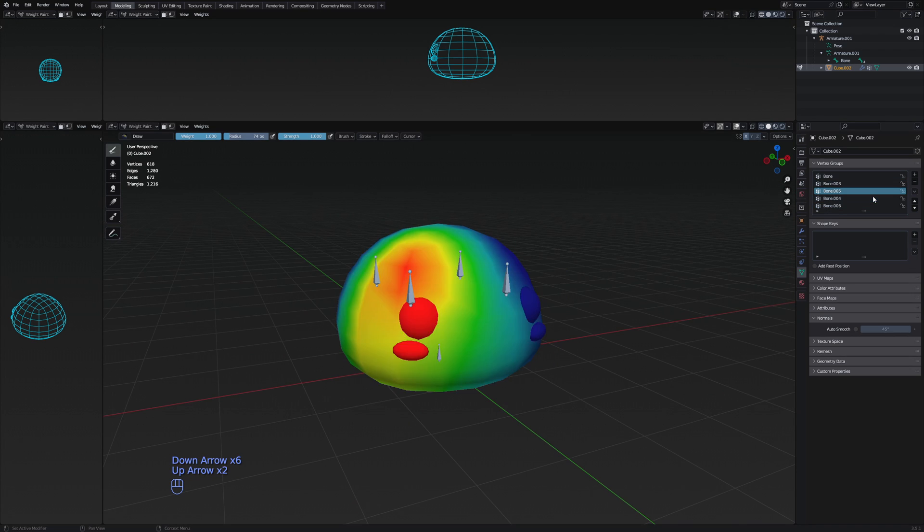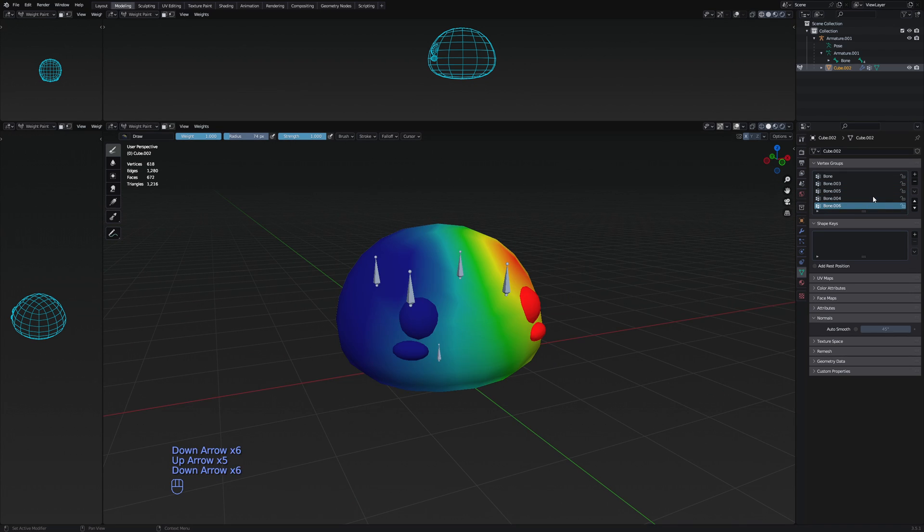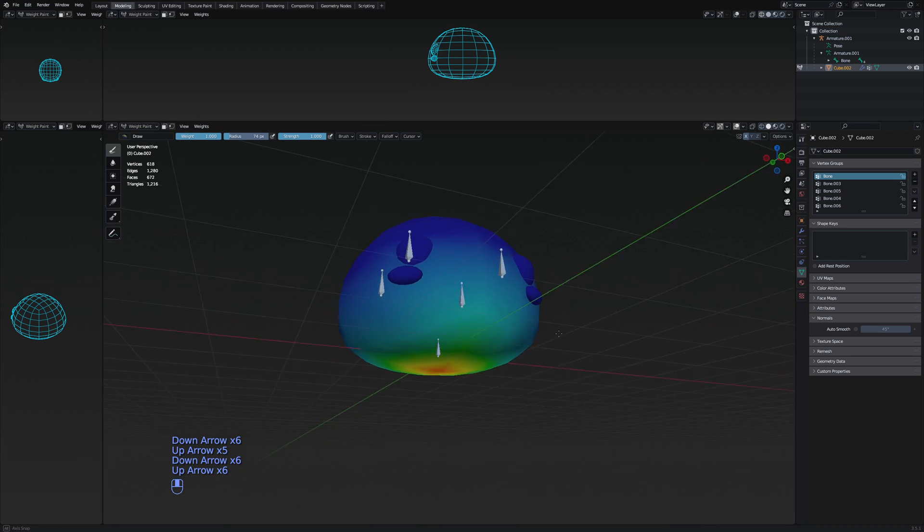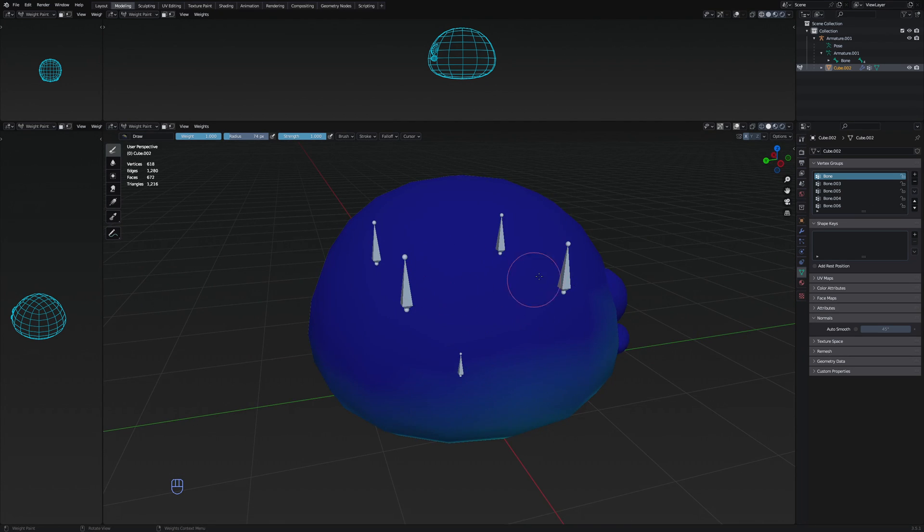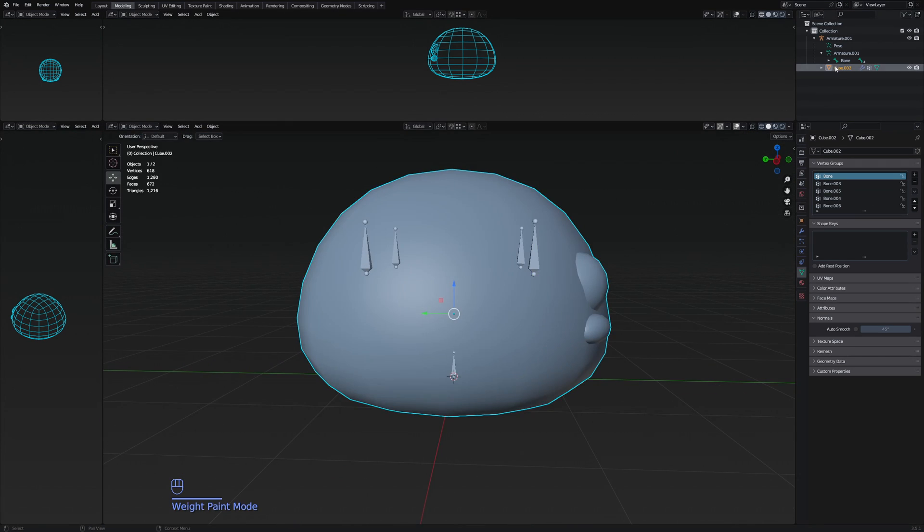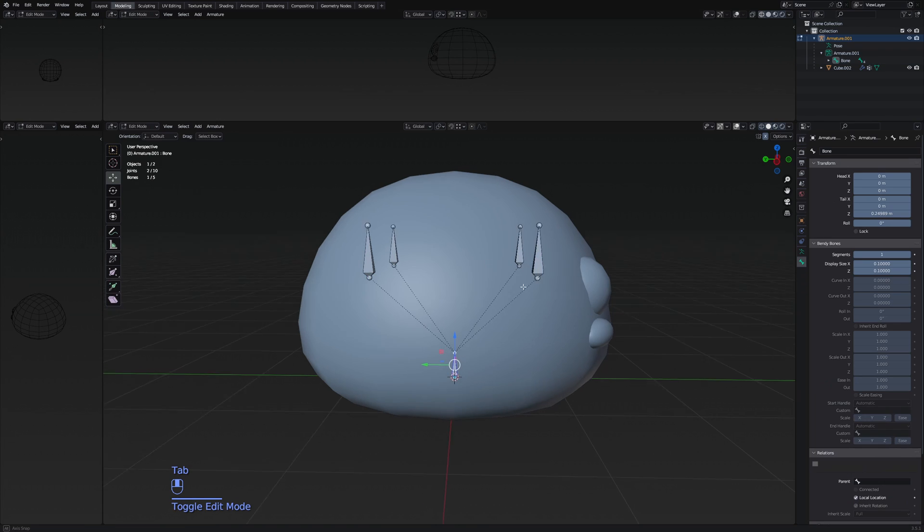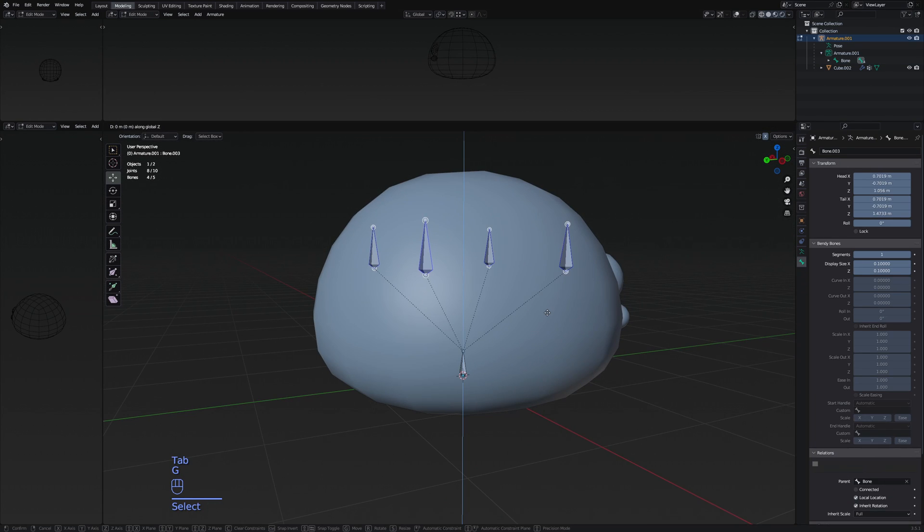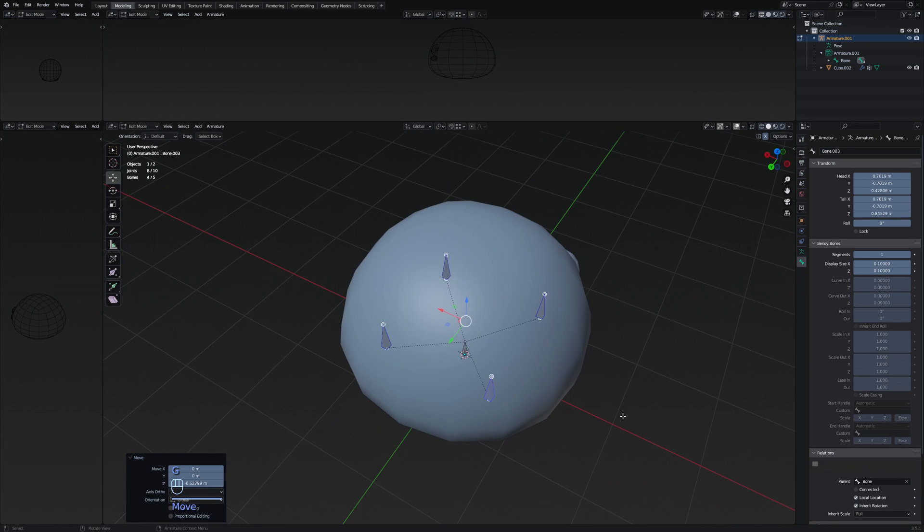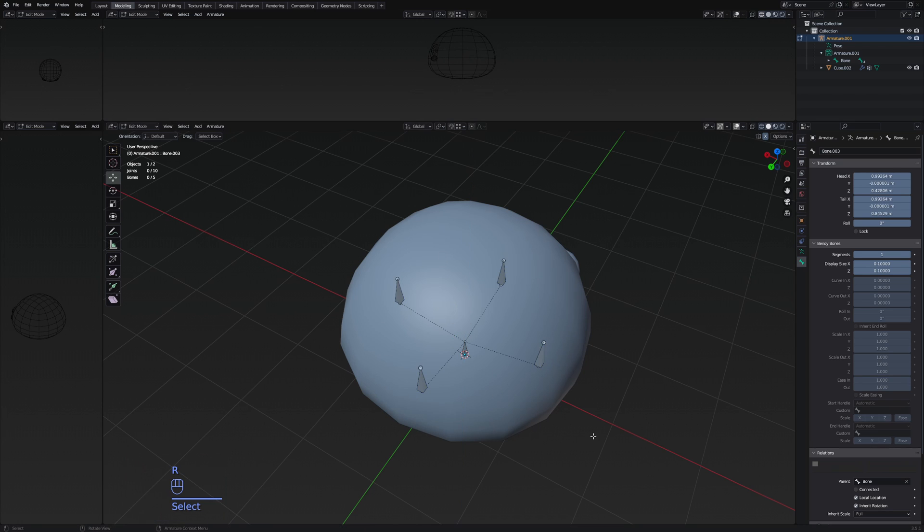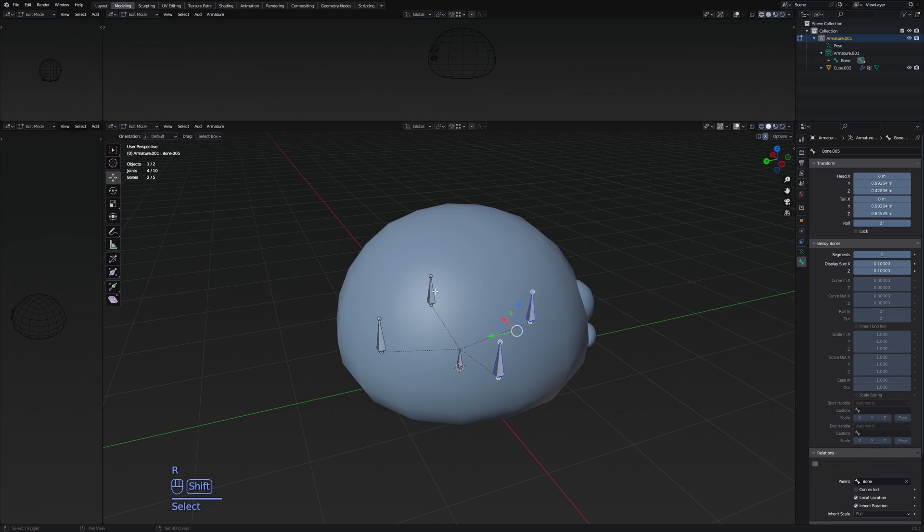So the whole slime basically just looks like this. And you can also make different structures. Like for example, if I go to the object mode then to the armature.